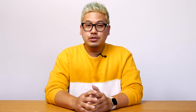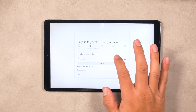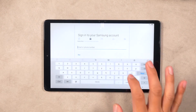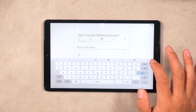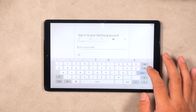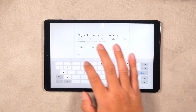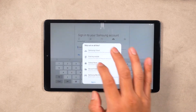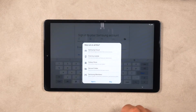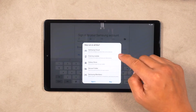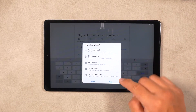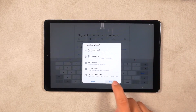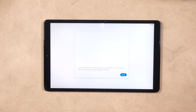Next, you will have the option to create a Samsung account or sign in if you already have one. This can be beneficial if you have multiple Samsung Galaxy devices, as it makes backup and restore between devices easier. Samsung also provides some extra services to their registered users.